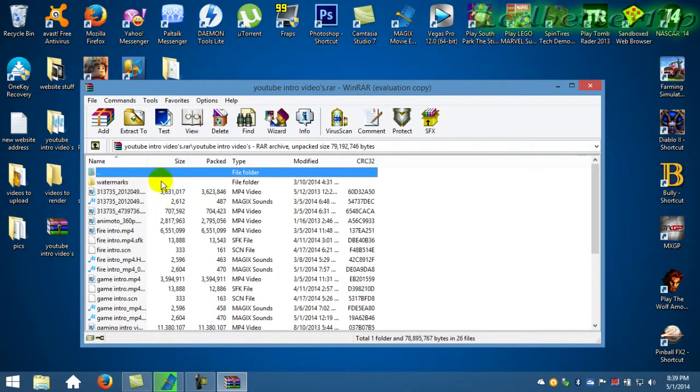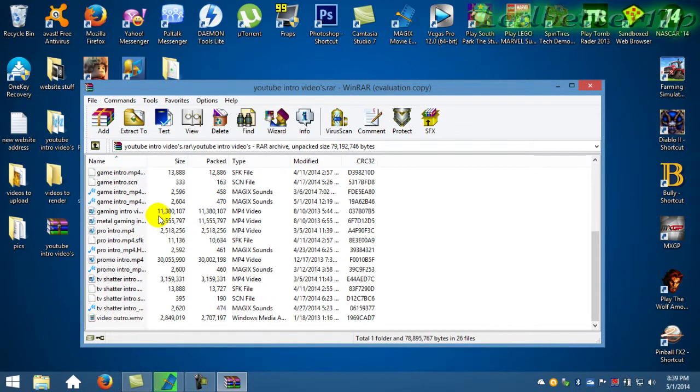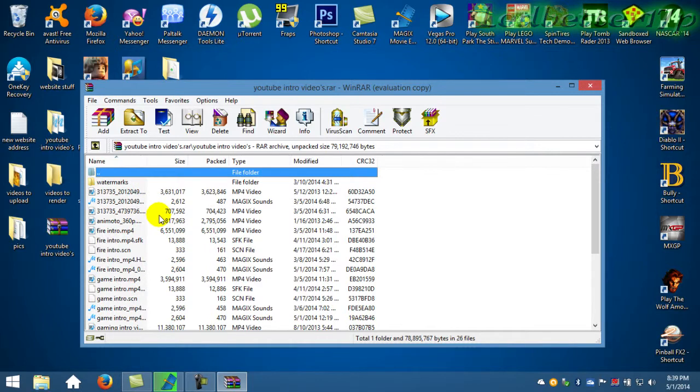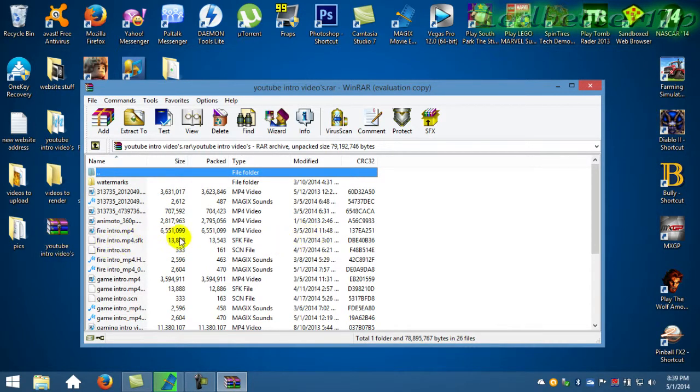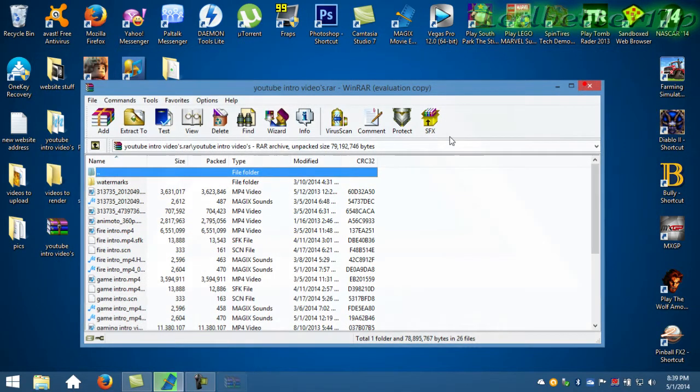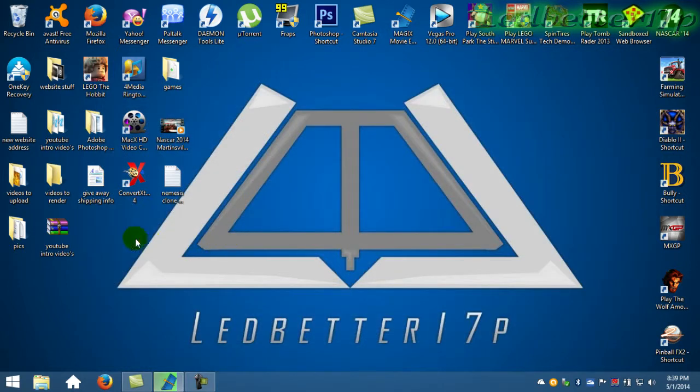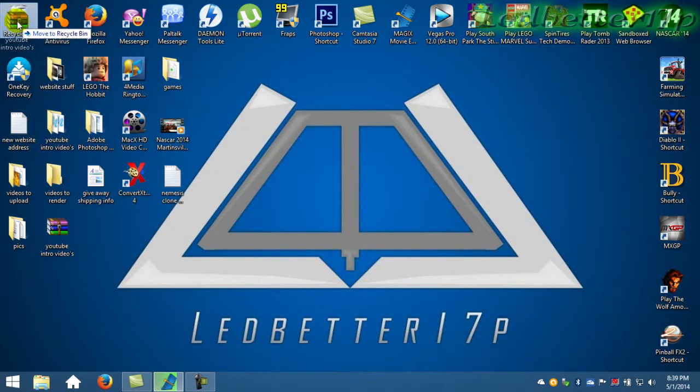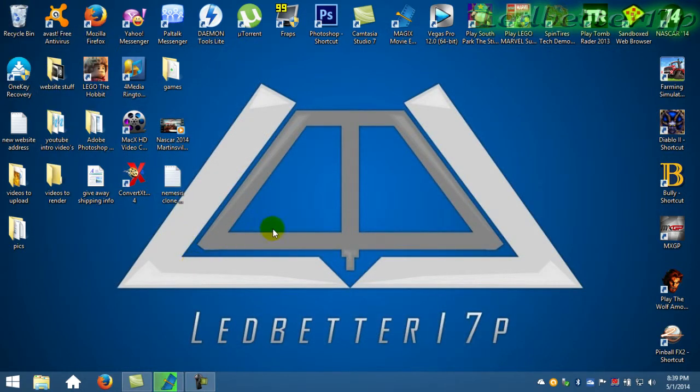There's all your intros right there. I mean, they're simple. They're in a RAR file. It's better compression than a zip file in my opinion.